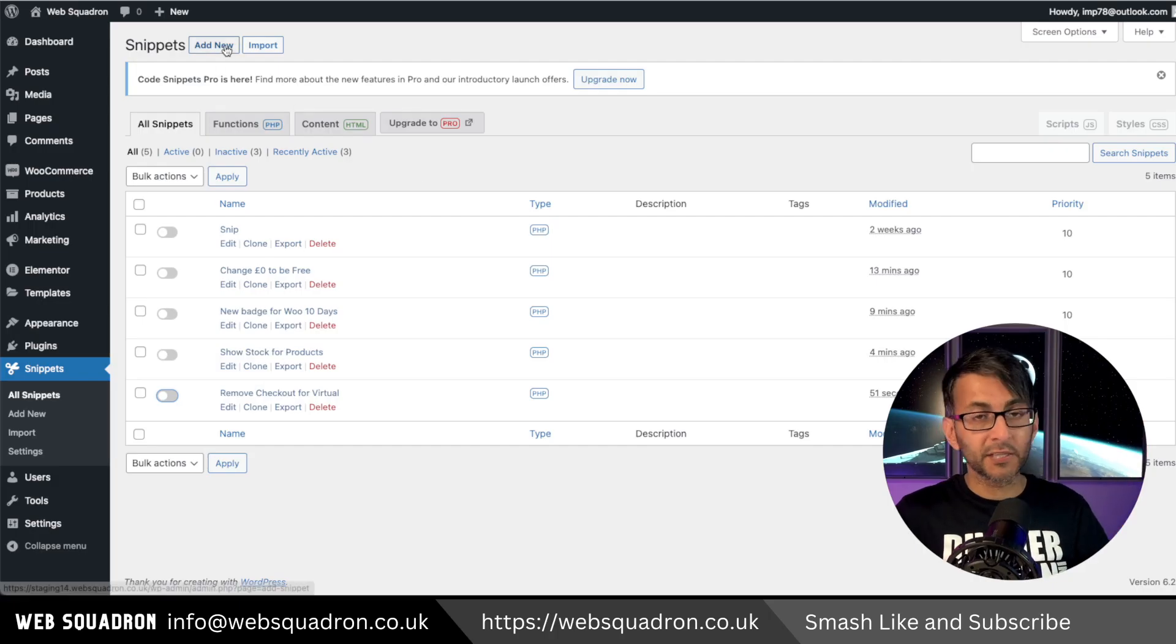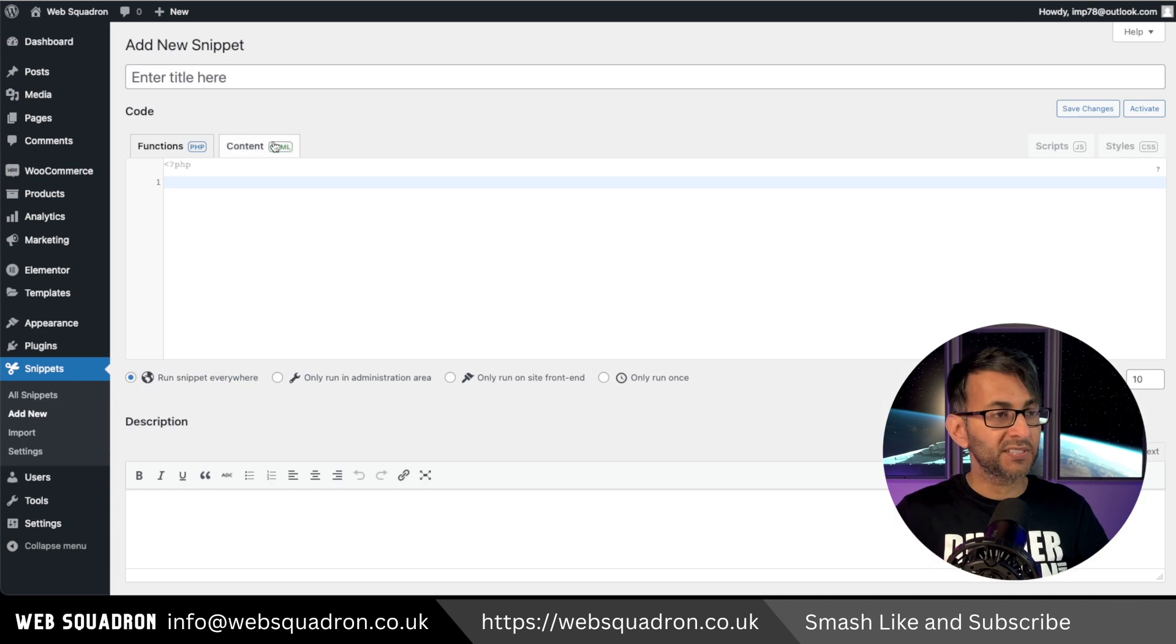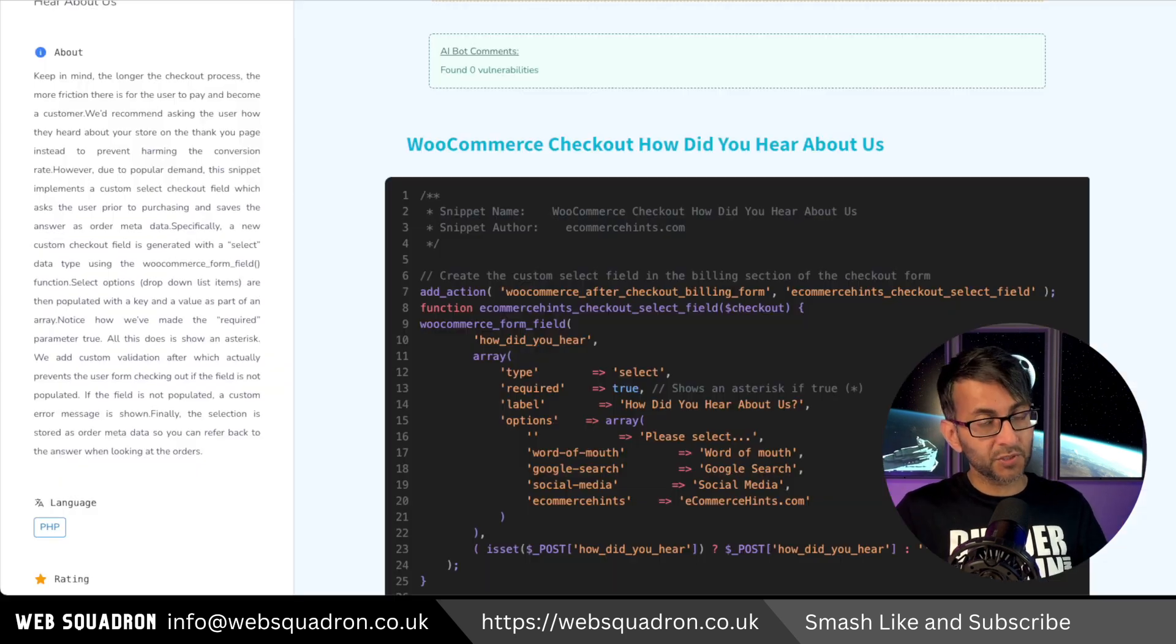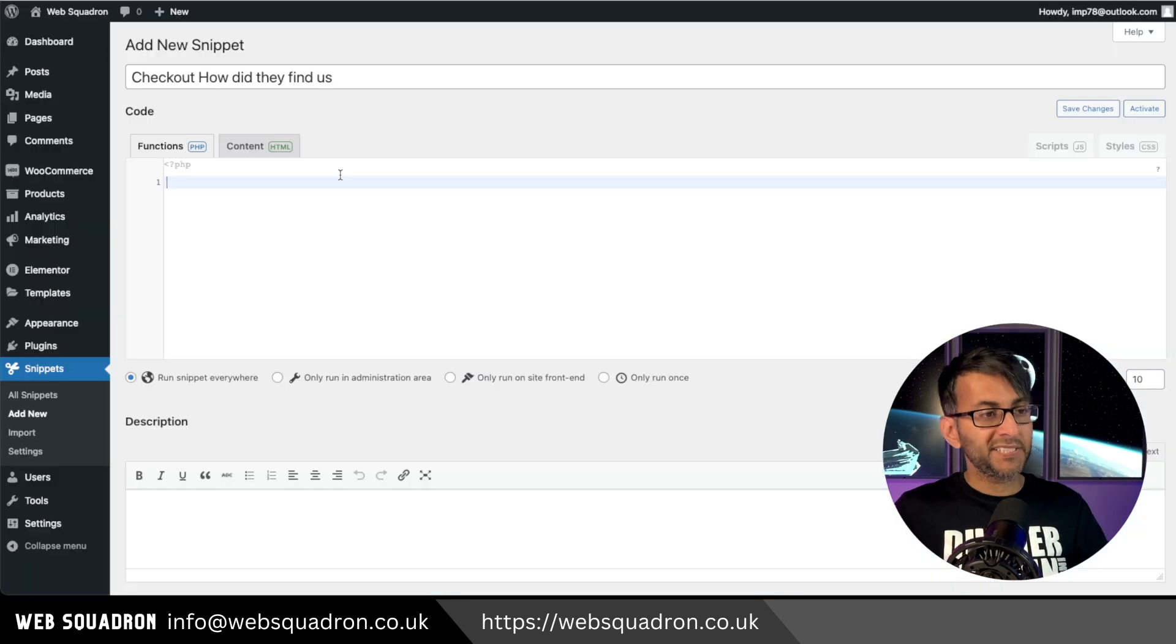Back into WordPress, go to snippets, add new and give it a title. Then click the link in the video description, go to Code Snippets Cloud and copy this.